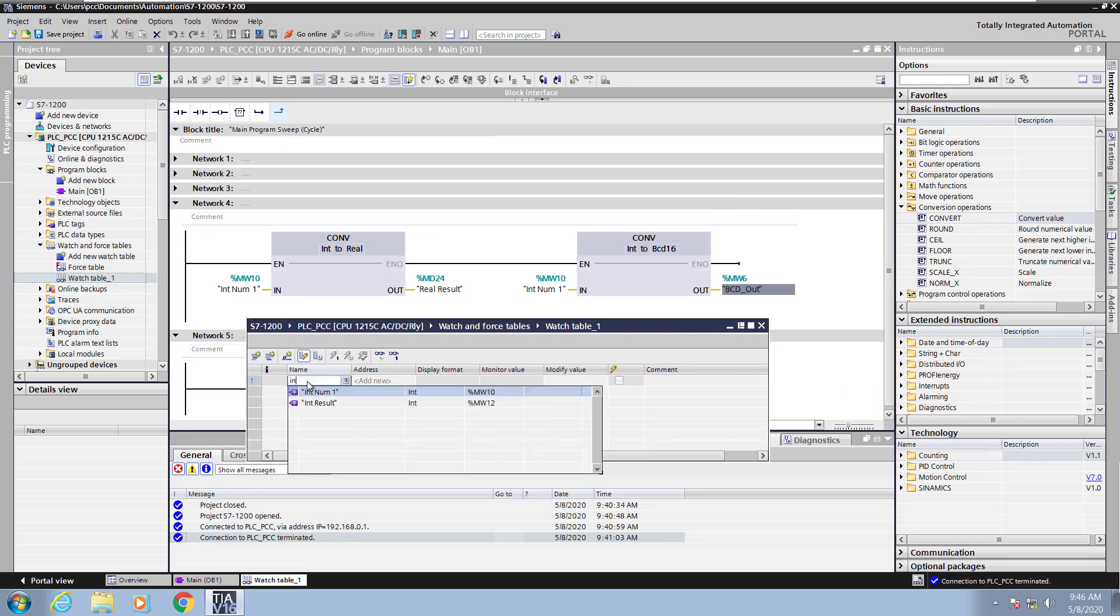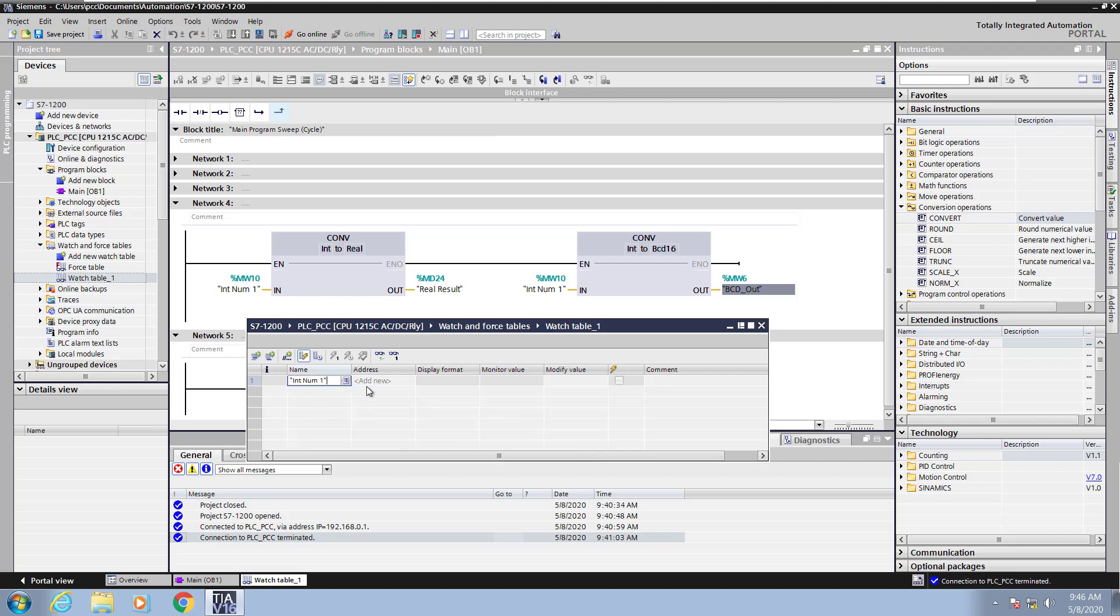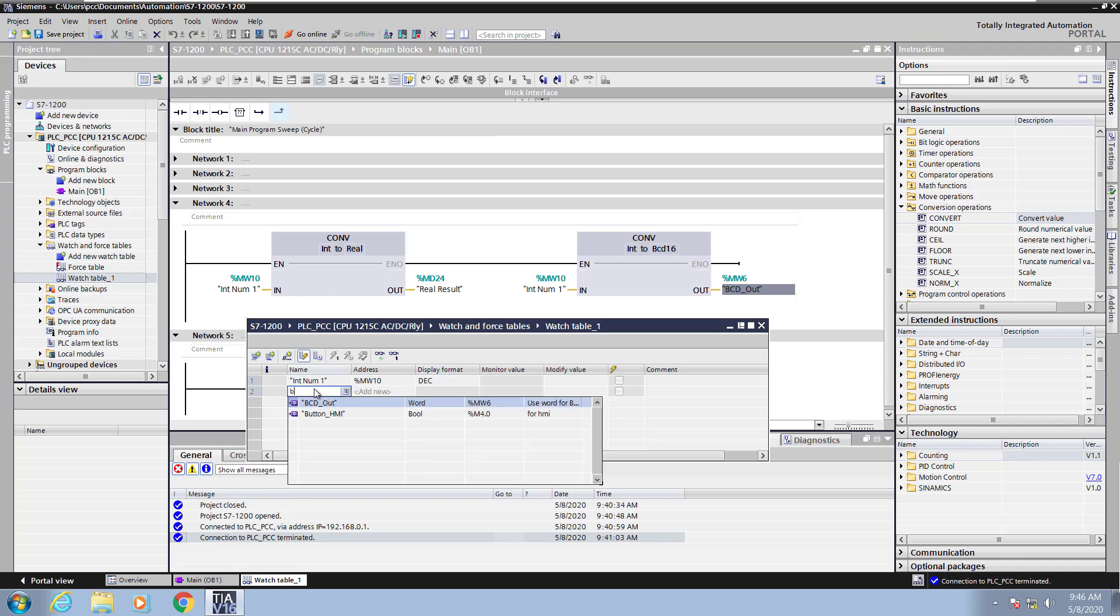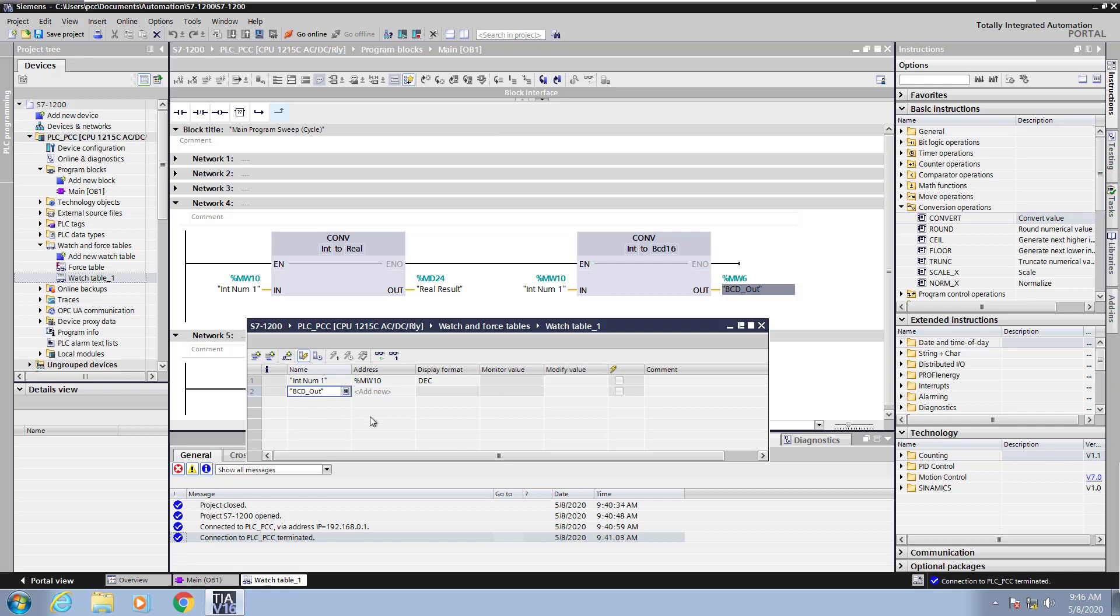In the name section here, the first tag that I'm going to enter in is going to be my integer tag. Then I'm going to change the display format to be Decimal, and I'm going to enter in the BCD tag as well. And then we'll also view that in a decimal representation.